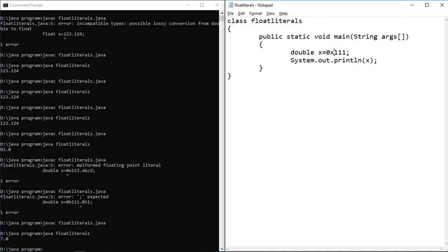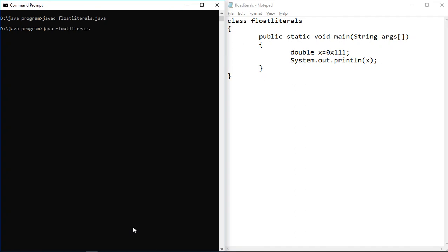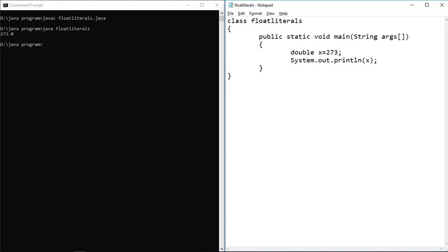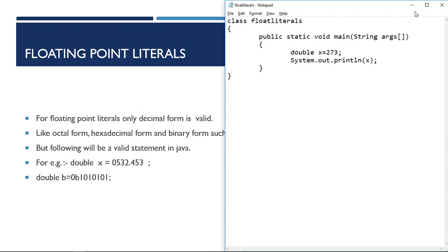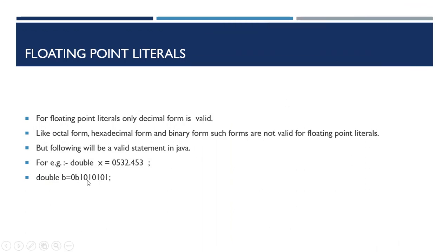Similarly, if I assign a hexadecimal integer literal to a double variable, it works fine and gives the correct corresponding value, because again it is an integer literal, not a floating point literal. We can represent integer literals in any form and they will be valid. But floating point literals can only be in decimal form — otherwise we get a compile time error. Don't confuse the representation rules for integer literals versus floating point literals.